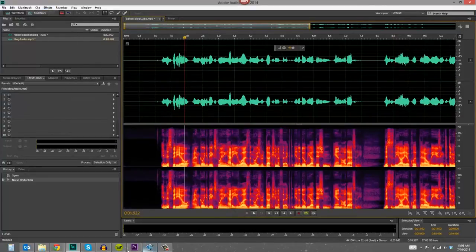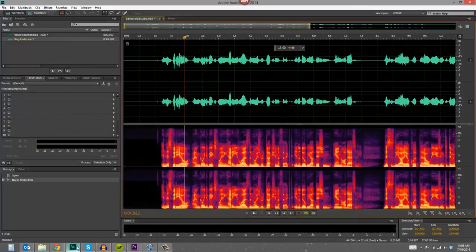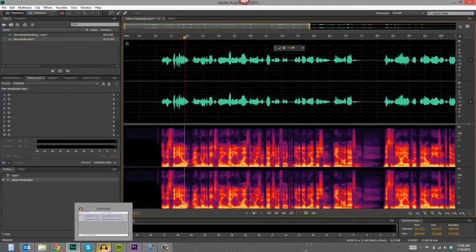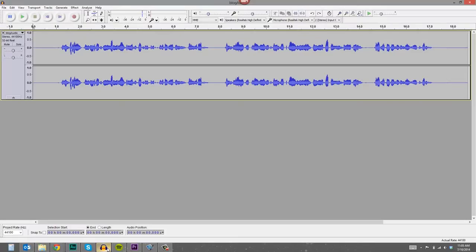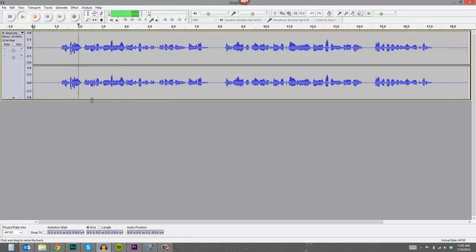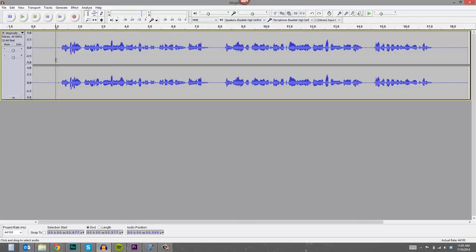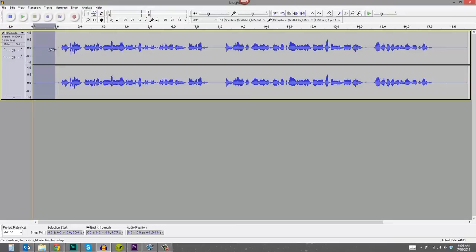So let's head over to Audacity. I've got this same audio clip here. In this video I'm going... It's got that background noise. Now Audacity uses the same approach. You need to capture a noise print for it to process. So I'm going to select this first second of audio.